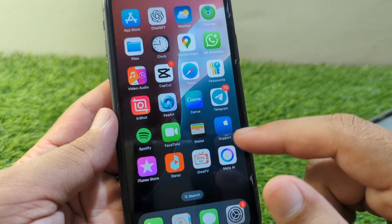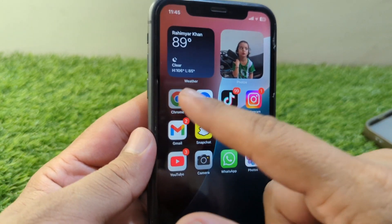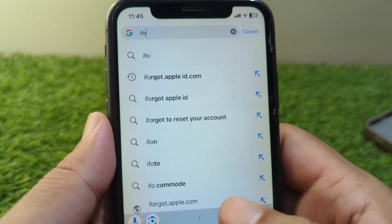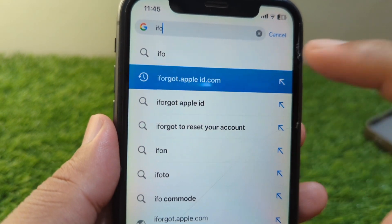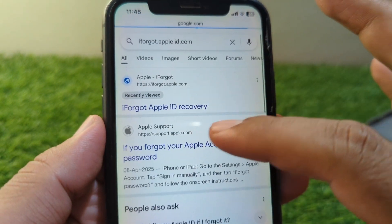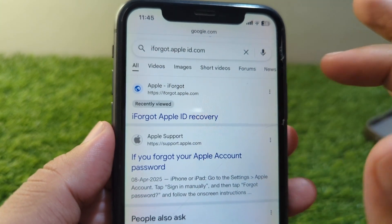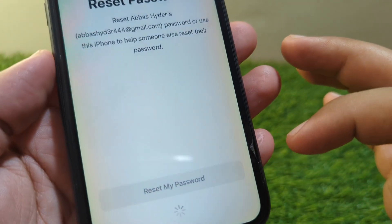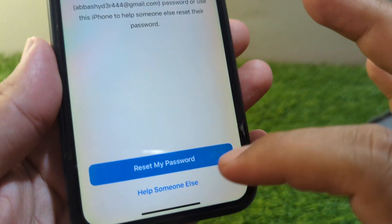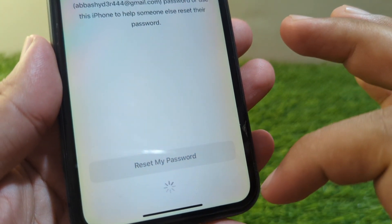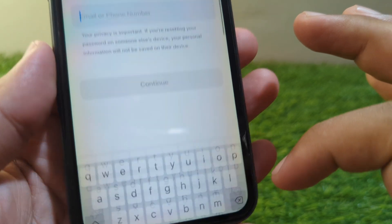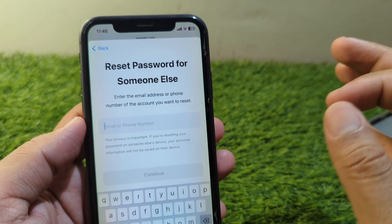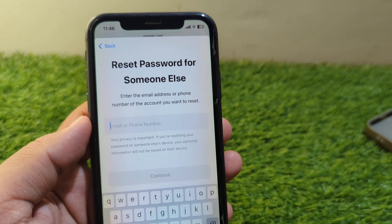If the problem is still there, open any browser on your device and search for iforgot.appleid.com. Tap on it, go to Apple ID recovery, and tap on 'Use Someone Else.' Wait a few seconds, then try to reset the password of your Apple ID again and check if the problem is fixed.